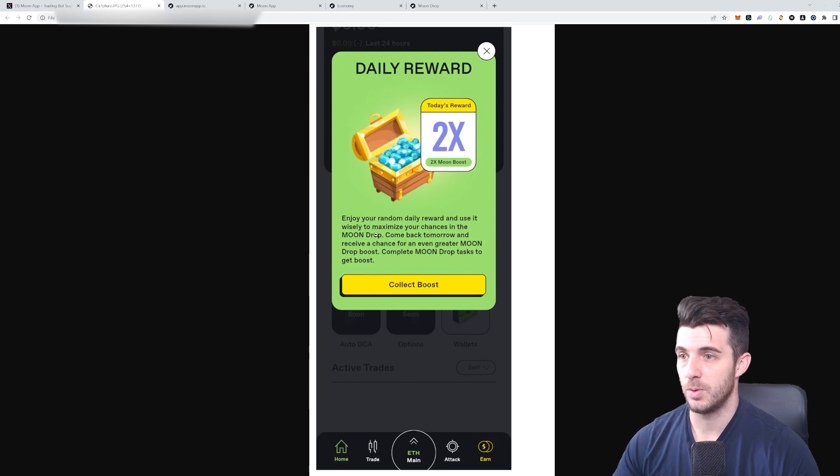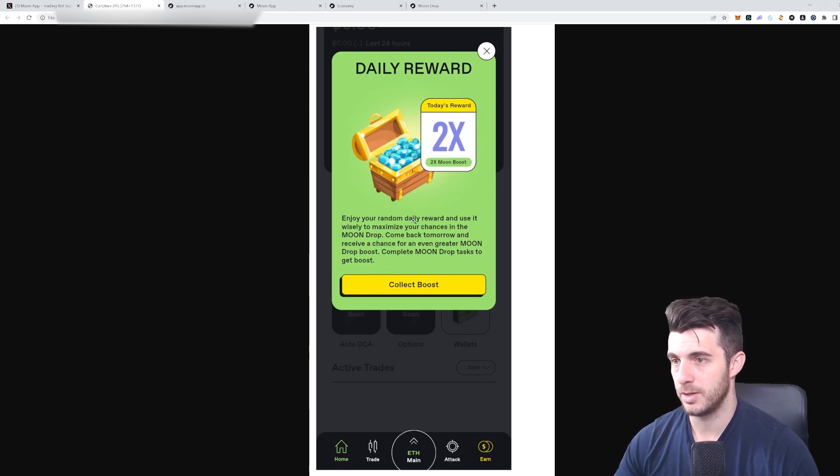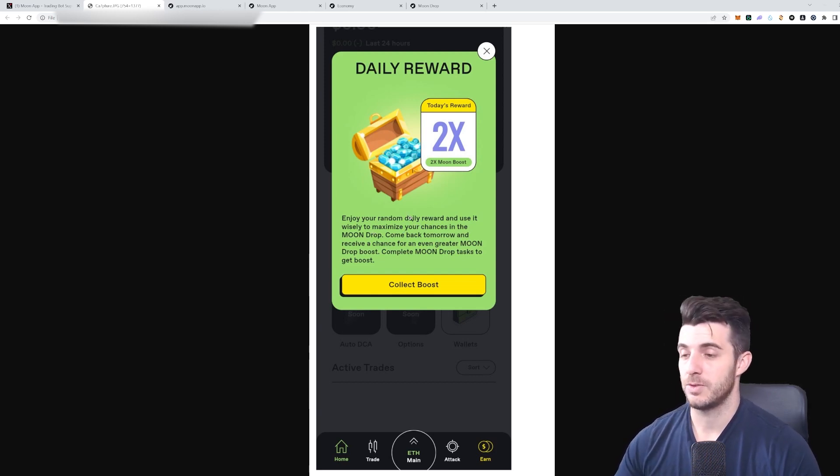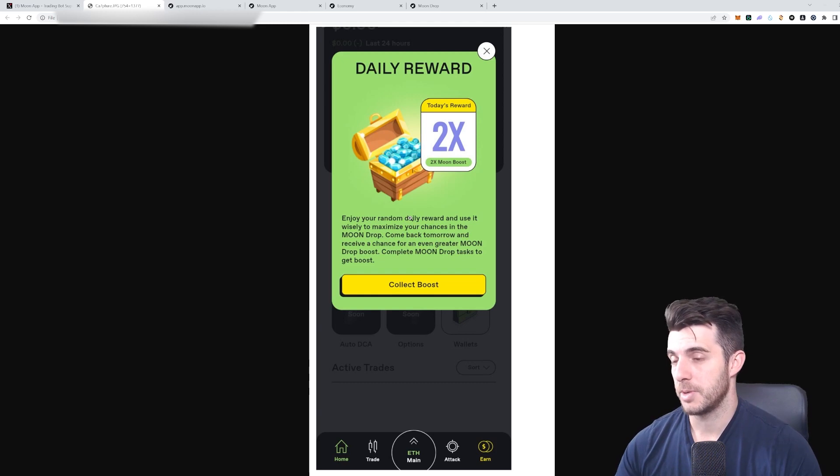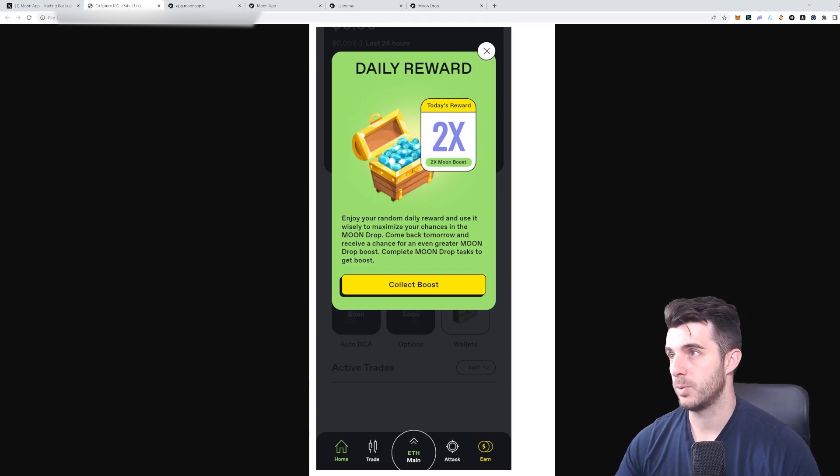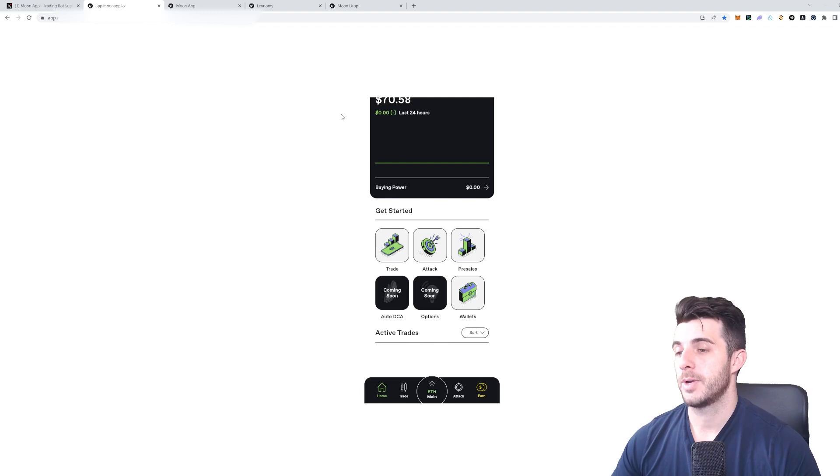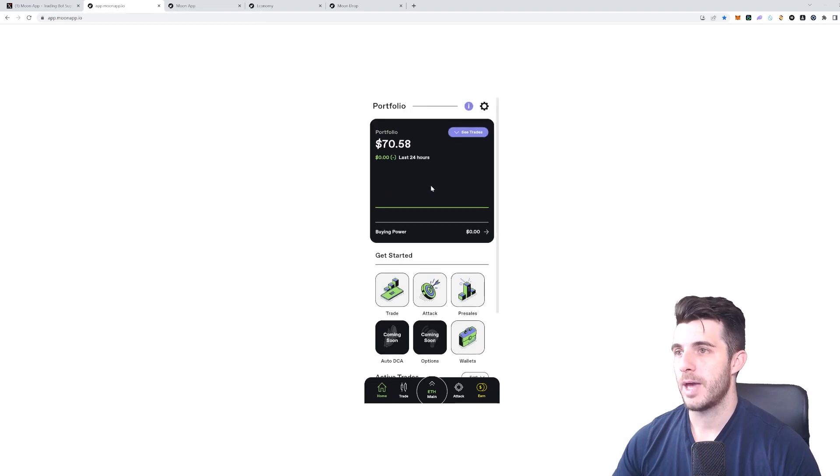When you claim that, it tells you here that you get that daily reward which will increase your Moon Drop and maximize your chances for it as well. That's really cool—just make sure to sign in every day and claim this reward.